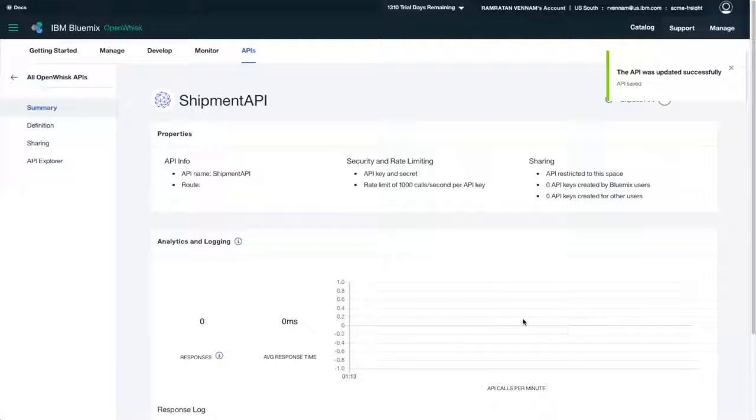With other cloud providers, setting up this API gateway and adding security and rate limiting can take up to 37 steps. It takes under 30 seconds with IBM Cloud.